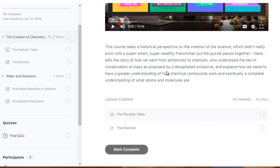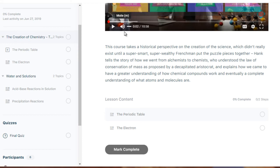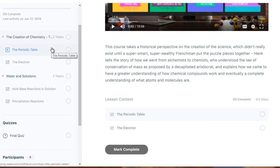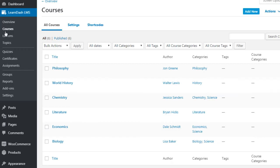Once you've watched a video — you can upload videos to Vimeo or any video hosting site — it's easy to create content by embedding a video and adding some text. When someone finishes, they click 'Mark Complete' and LearnDash pushes them to the next step automatically. The structure is: courses, lessons, topics, and then quizzes, which we'll discuss later, along with certificates, assignments, groups, reports, add-ons, and settings.